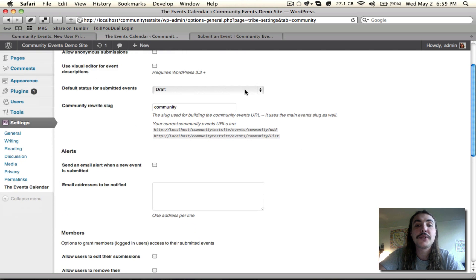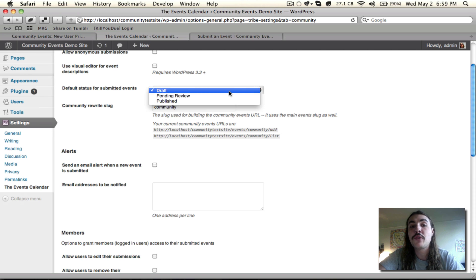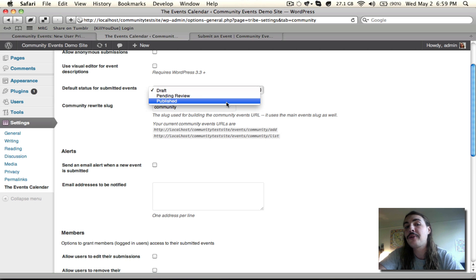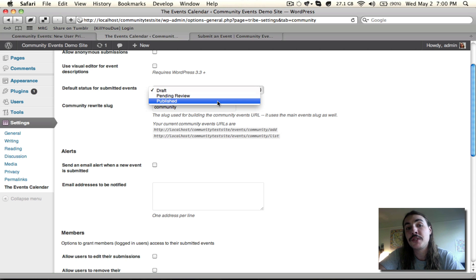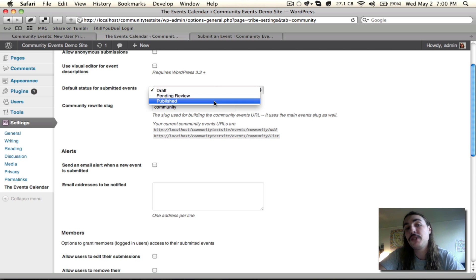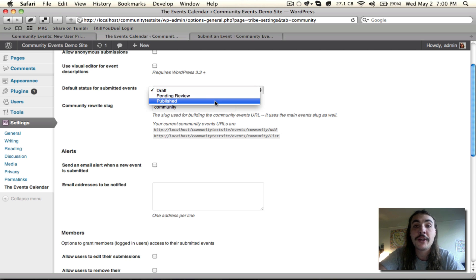The default status for Submitted Events determines what happens to an event when it comes into the system. Does it remain in draft format? Does it go to Pending Review, so an editor or admin has to review it and publish it? Or does it automatically go live, which would be published? If you're concerned about having editorial oversight over everything that goes out on your site, you should probably start on either Draft or Pending Review. Published, I would only suggest for people who are totally comfortable with what the community is submitting and don't feel like they need to review things before they go live.